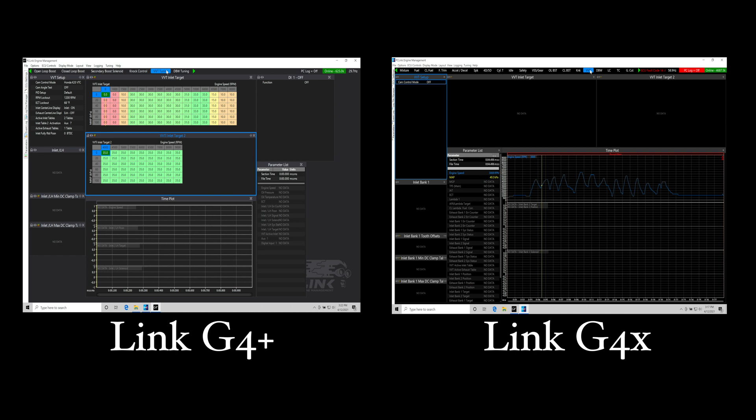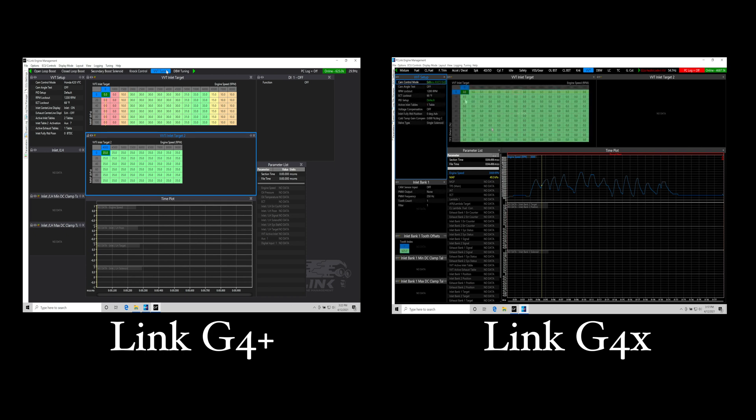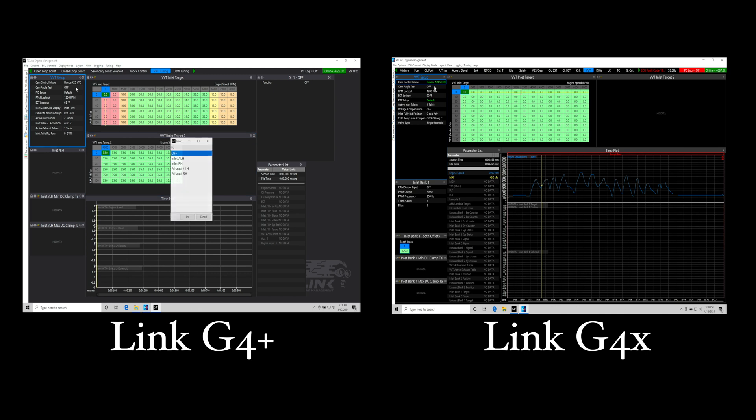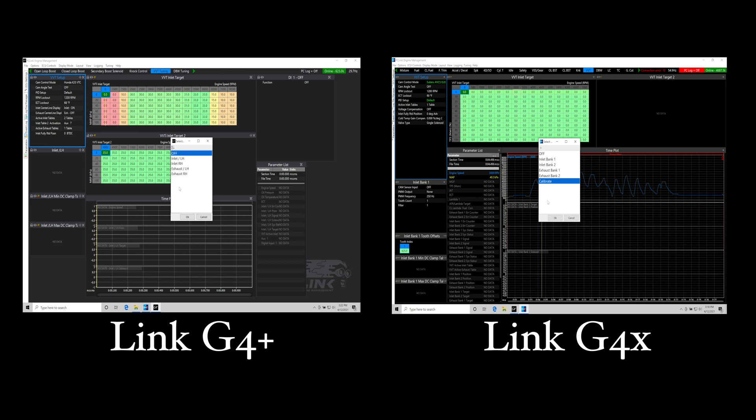When we're dealing with the G4X system, we have the ability to work with something called calibration mode. That's going to allow the link in the G4X system to figure out all of the details for where it starts its control from for the variable valve timing feature. This is something that was not present on the G4 Plus and there was a bit more setup time and configuration on the G4 Plus. That's going to be saving you a bit of time getting your engine fired up and running and getting the variable valve timing sorted out very quickly.